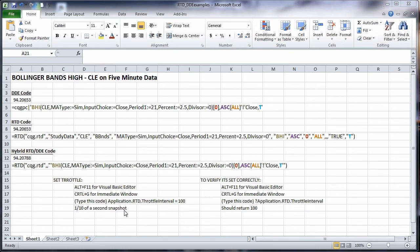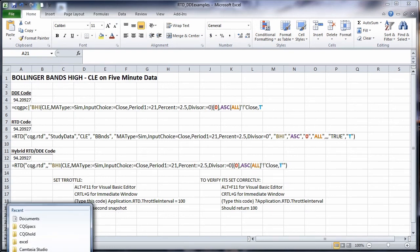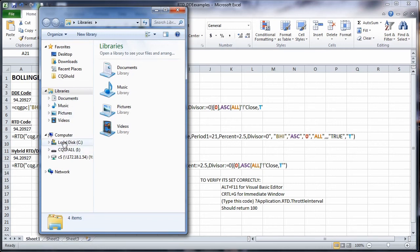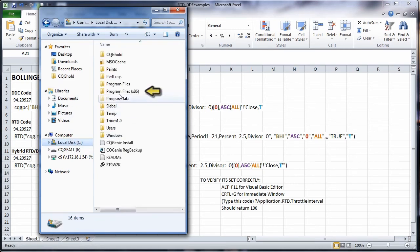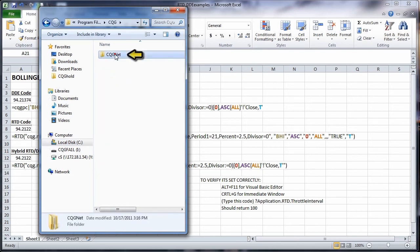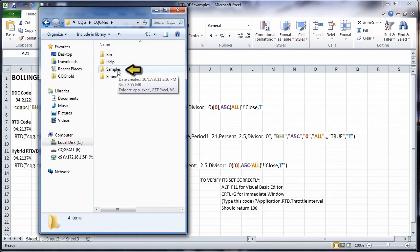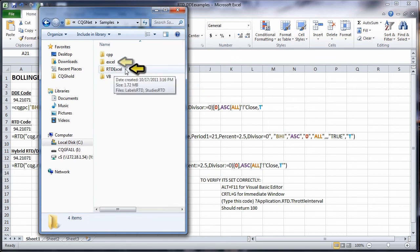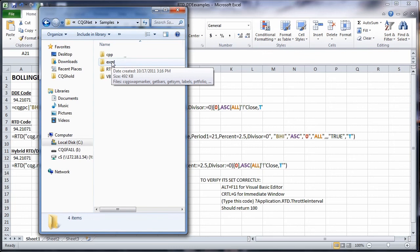To get to our sample pages, open Explorer, go to Program Files, then CQG, CQGNet, Samples. Here's your RTD Excel, or Excel for the old DDE.